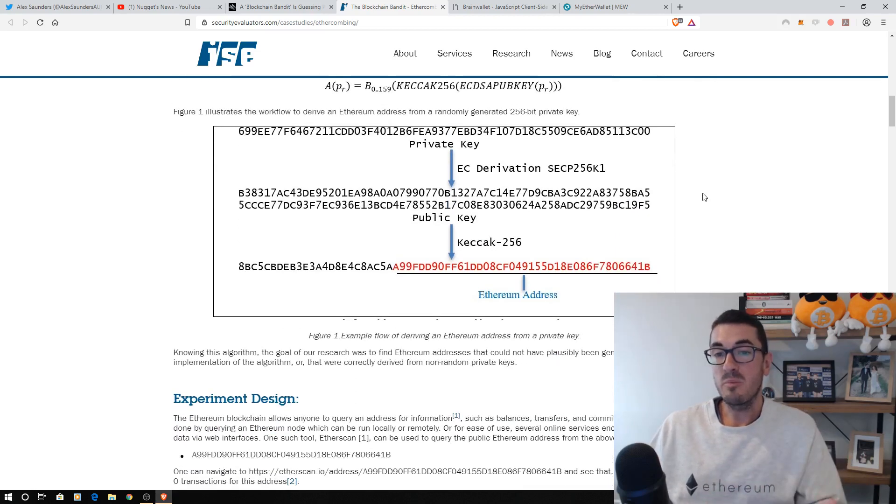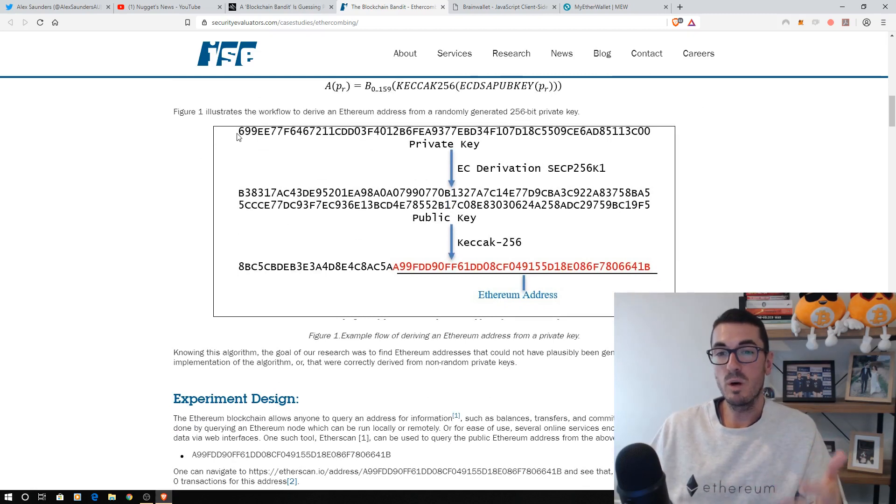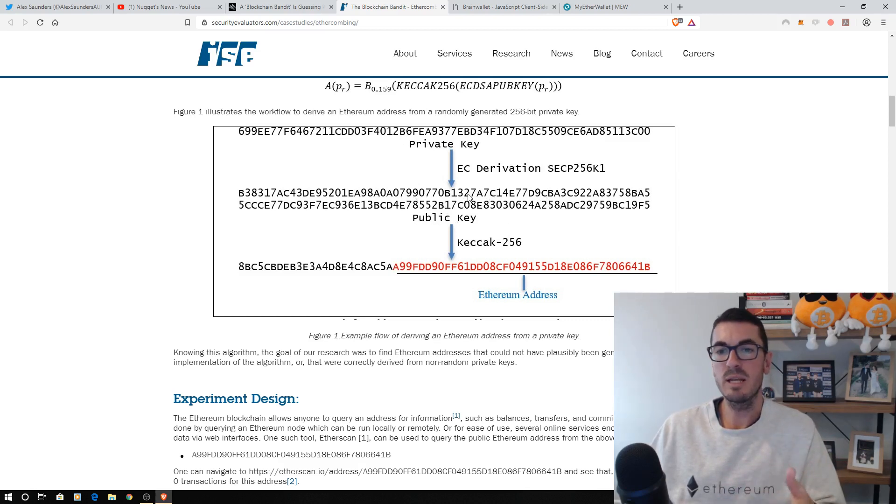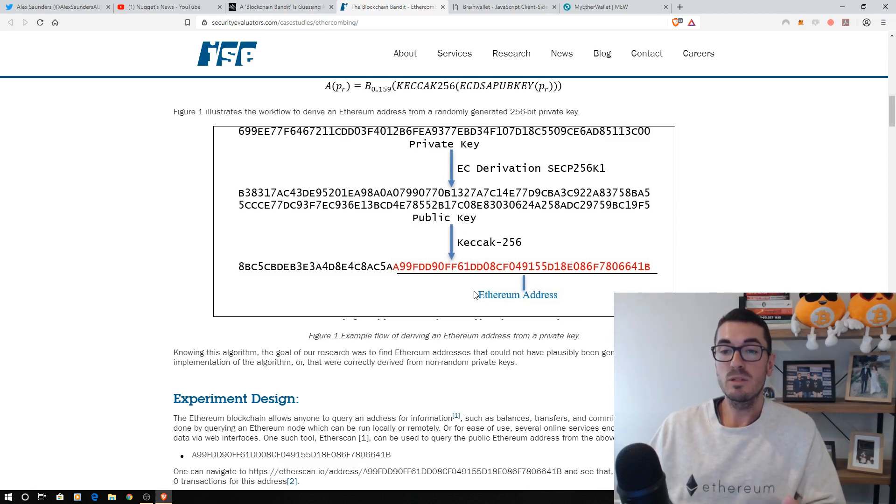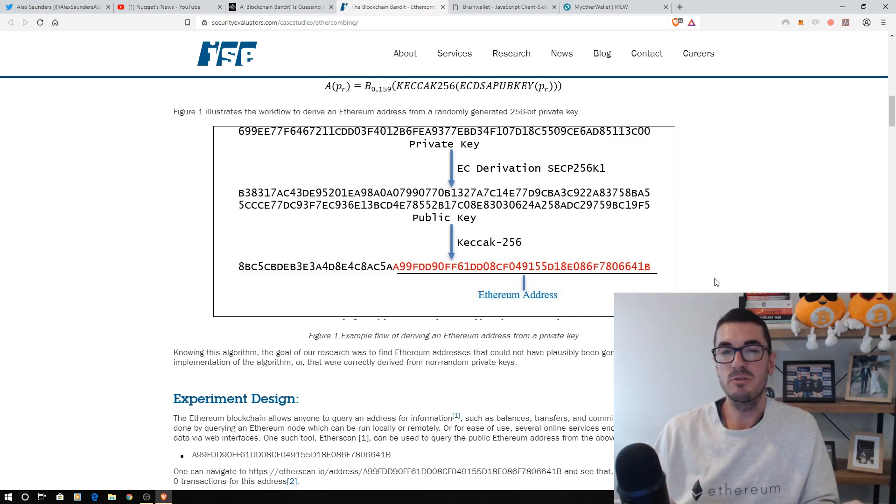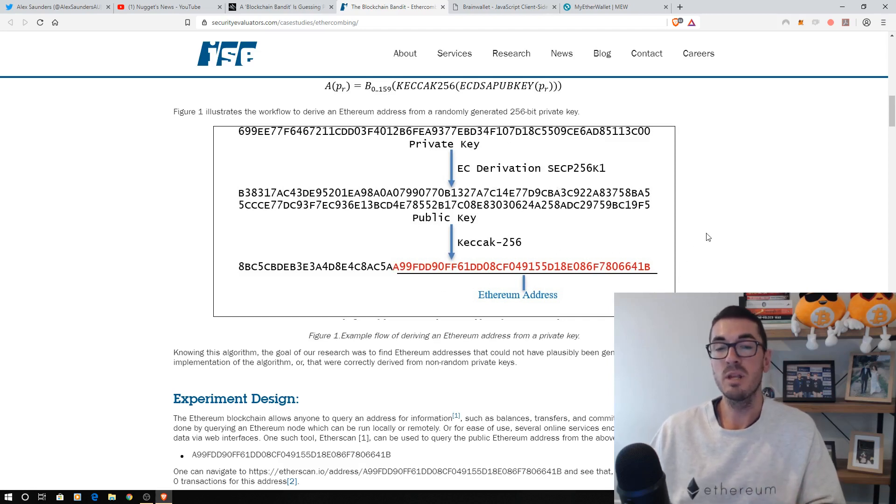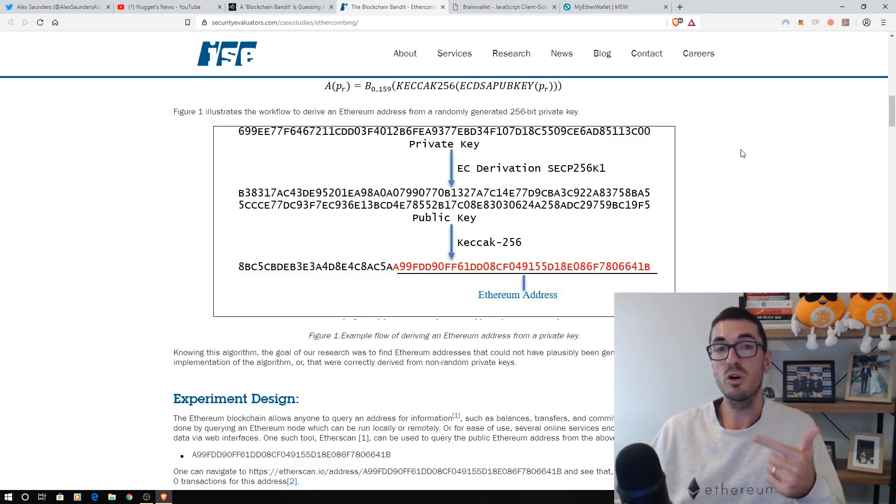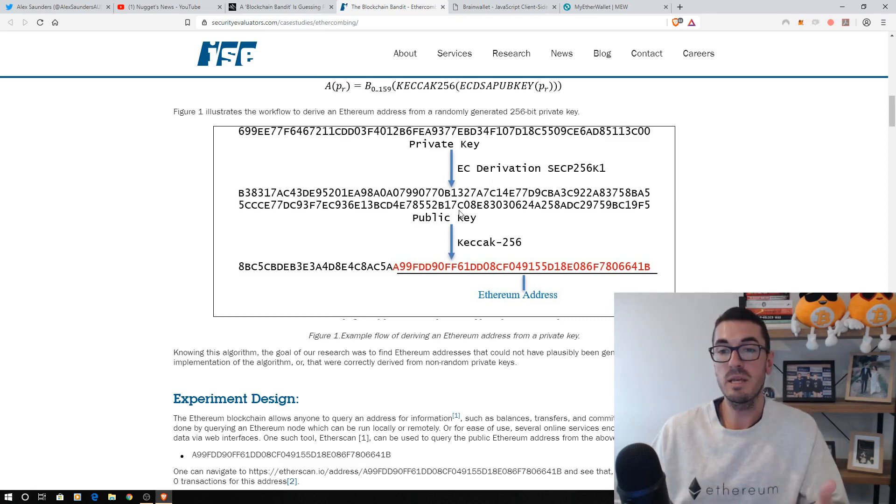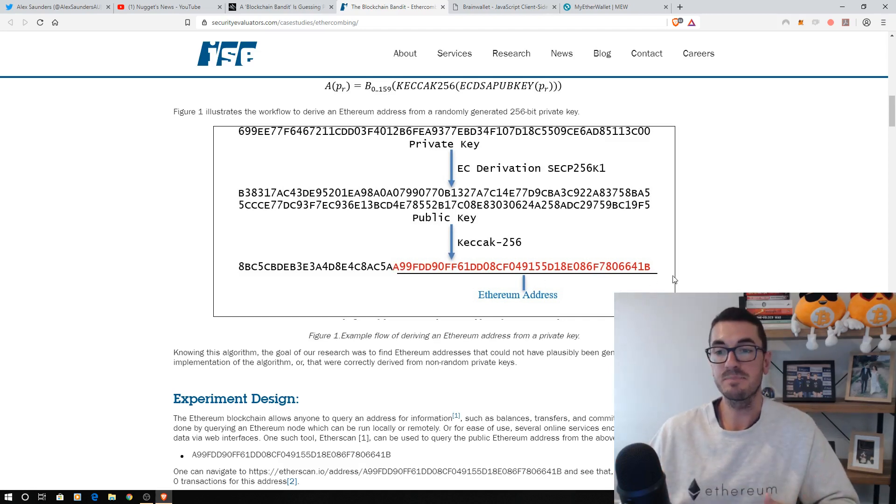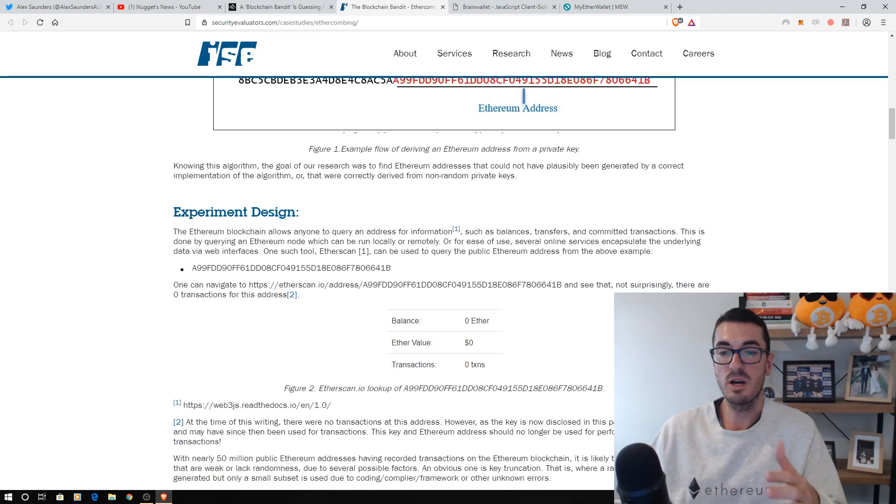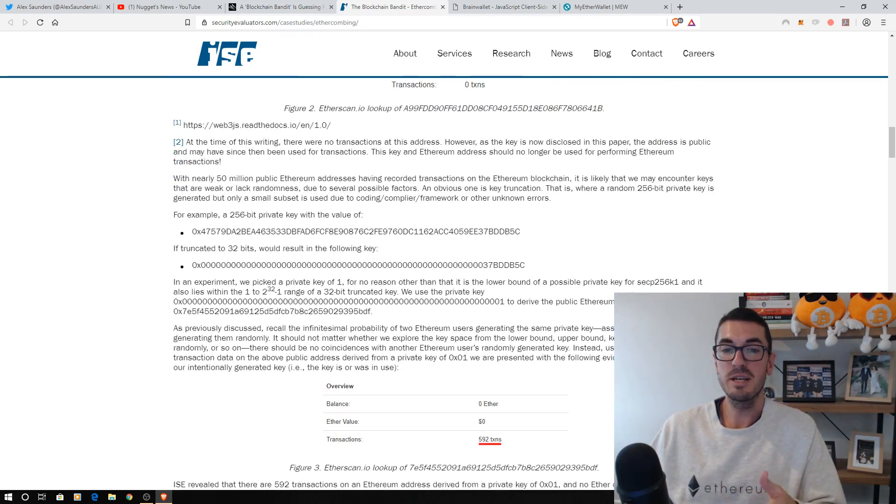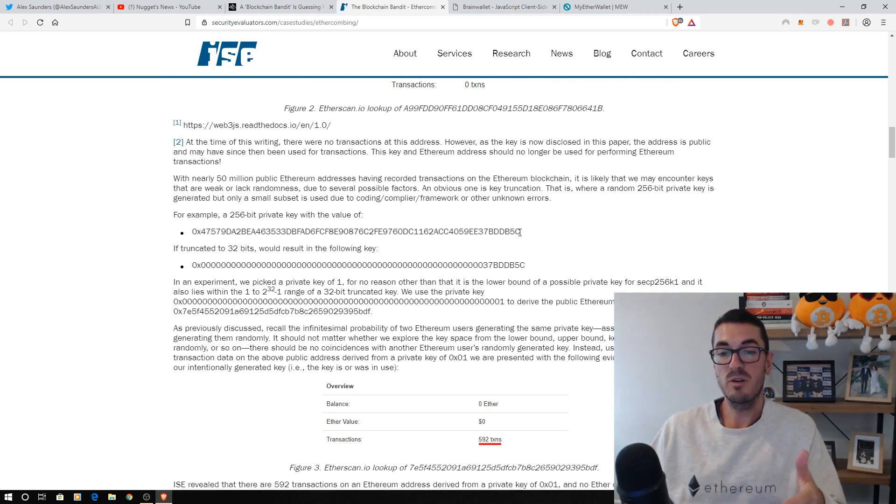Let's go back over how private keys work. We have that randomly generated with the good wallet software and that private key generates a public key. Now that public key, you don't always see. If you're a beginner, you might not have seen this public key before, but you will have seen your address, which comes from the public key. Now, good wallets will generate a new address every time and you can still reuse old addresses if you want to, but a good wallet will regenerate from this public key from the private key, a new Ethereum address each time.